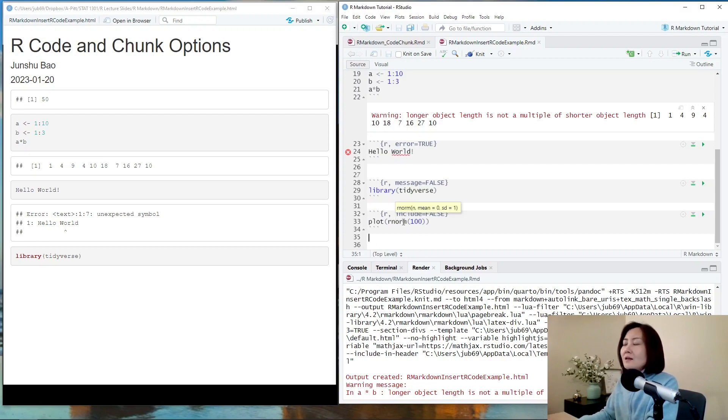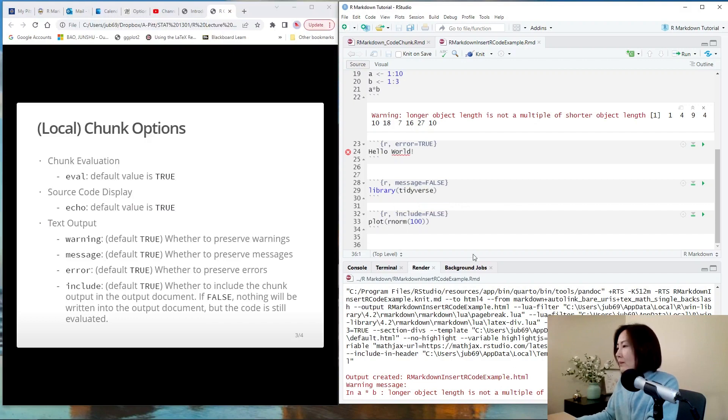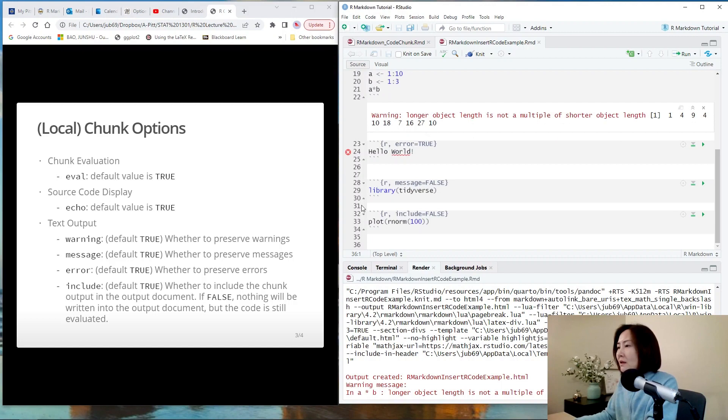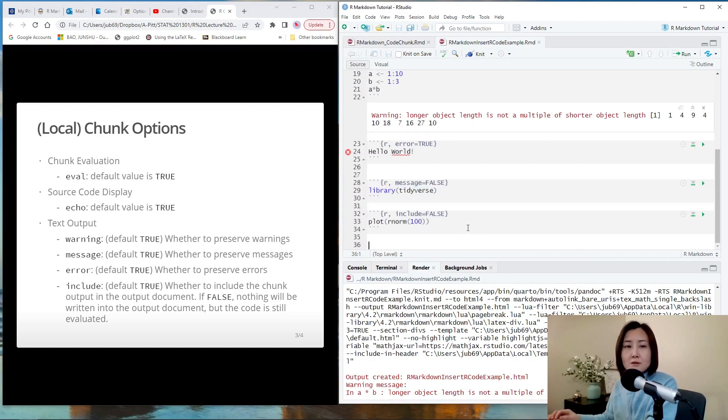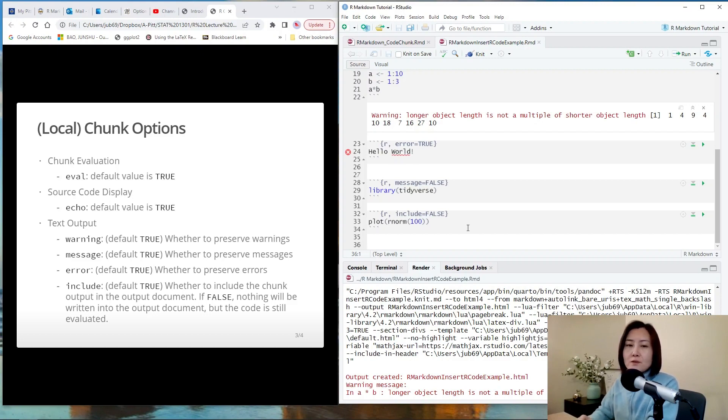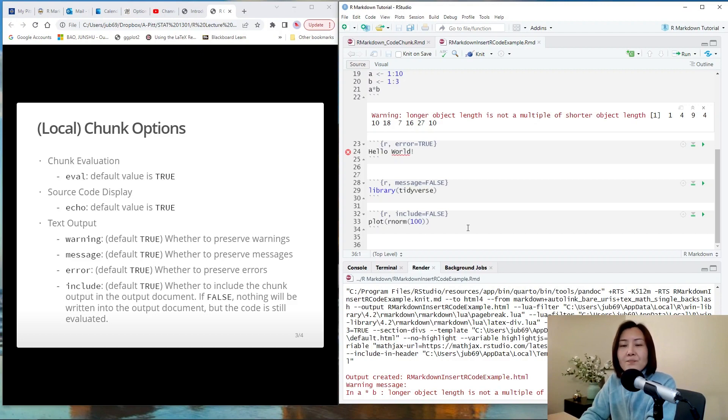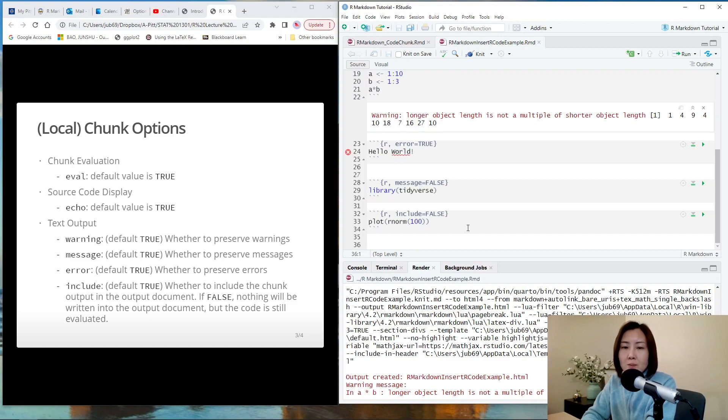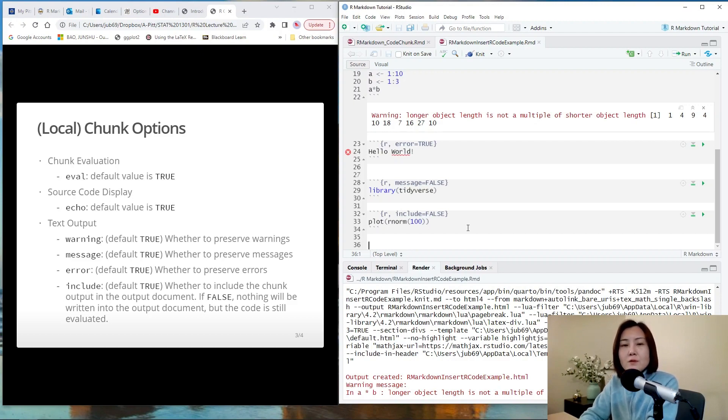It's hidden in the R markdown file. And one more thing, you see that we can load packages in R markdown, but never install packages in an R markdown file, because you will have trouble. And there is a principle when you create an R markdown file.